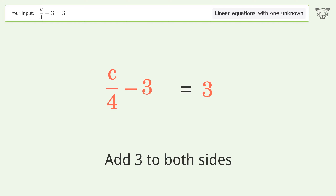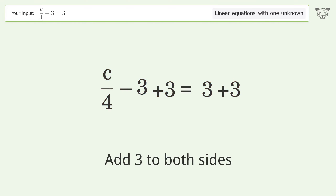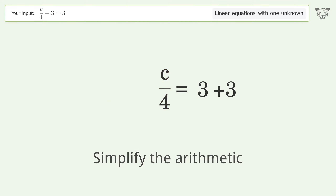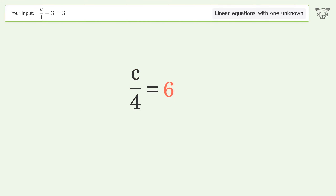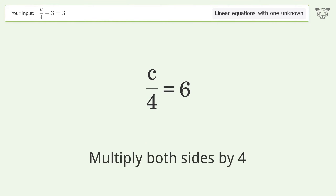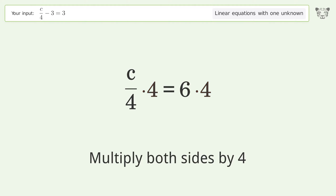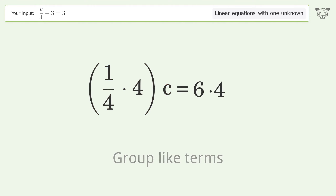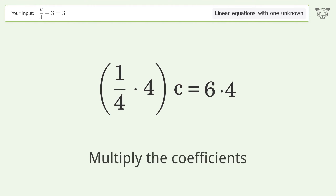Simplify the arithmetic. Next, isolate c by multiplying both sides by 4 and group like terms. Then multiply the coefficients.